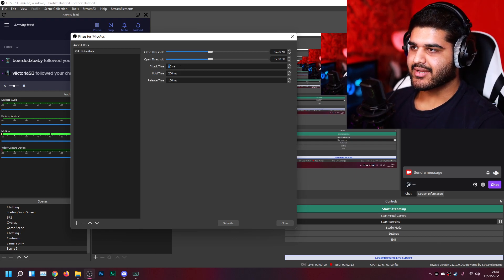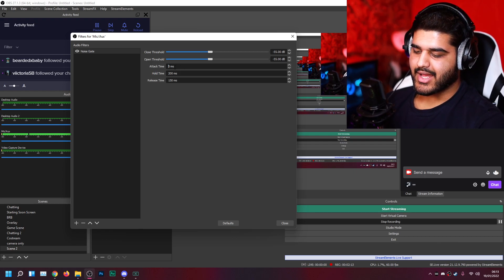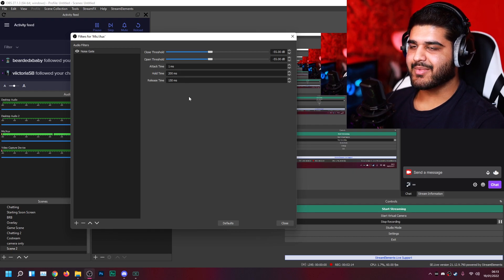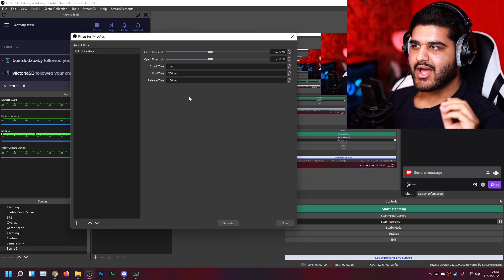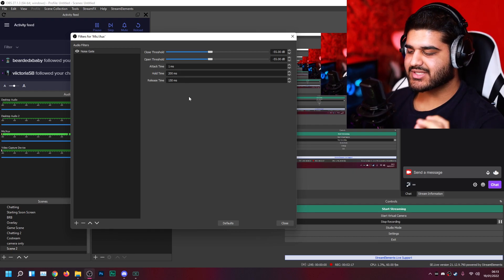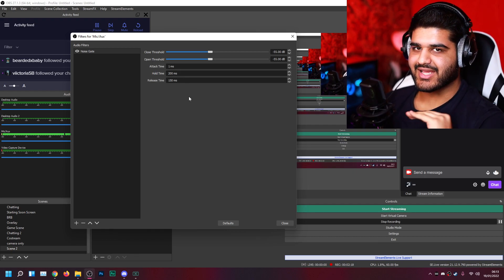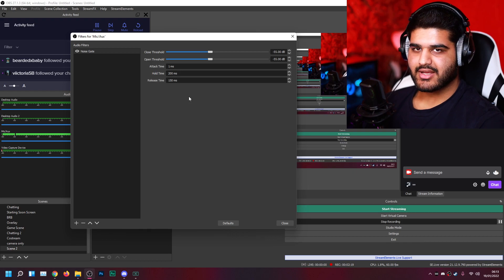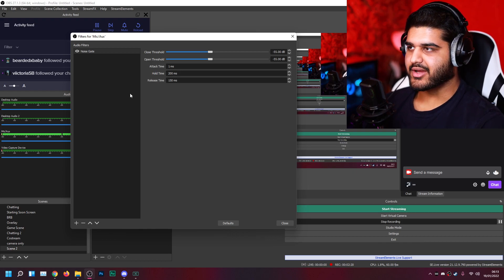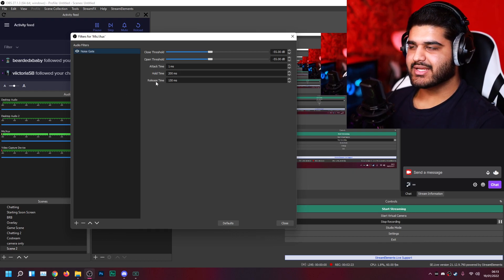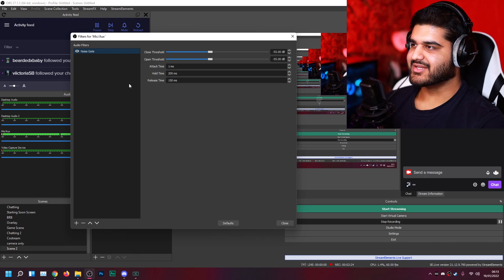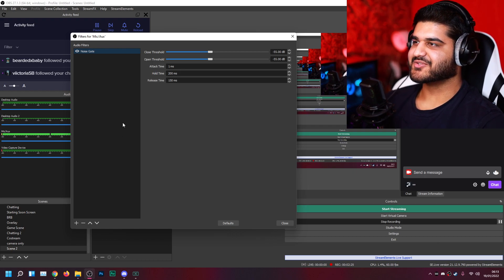And I would make the attack time as fast as possible, because I want it to, as soon as I start speaking, the noise gate stops. So that's what I want. And the other two, hold time and release time, seem perfectly fine by default.